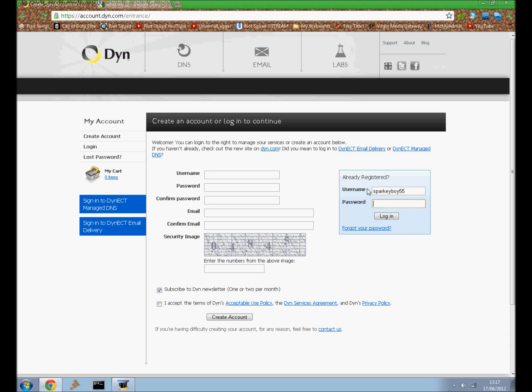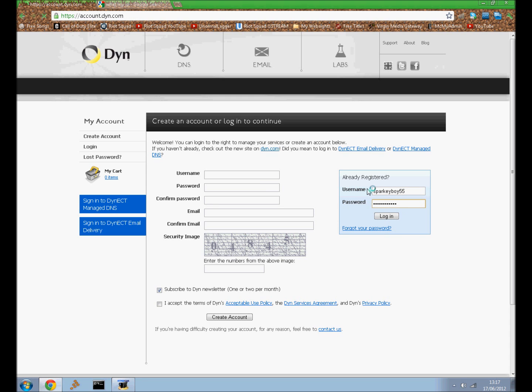I've already got an account. You need to use your actual email address if you're going to make an account because it actually needs to be verified. But once you've signed in it will take you to this page.